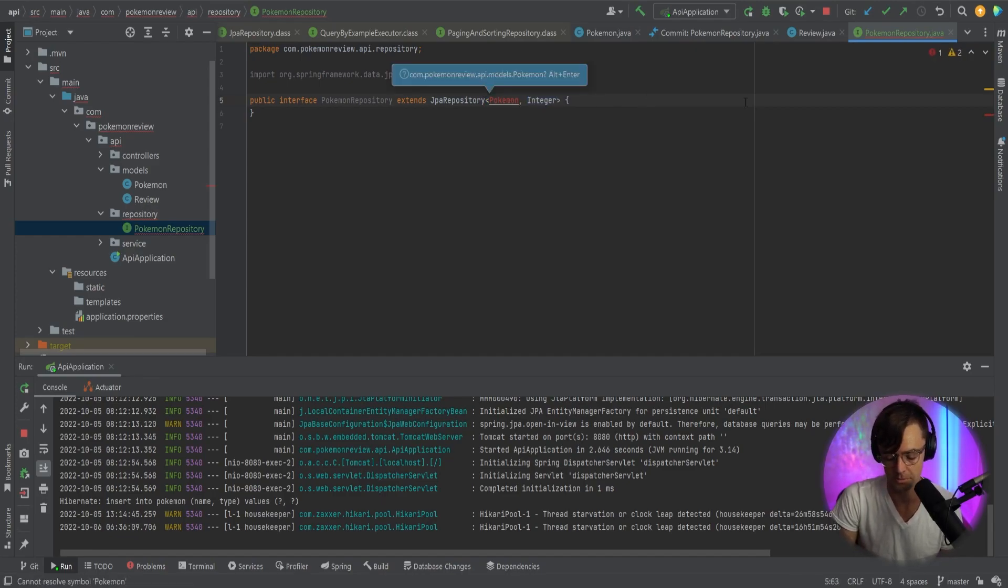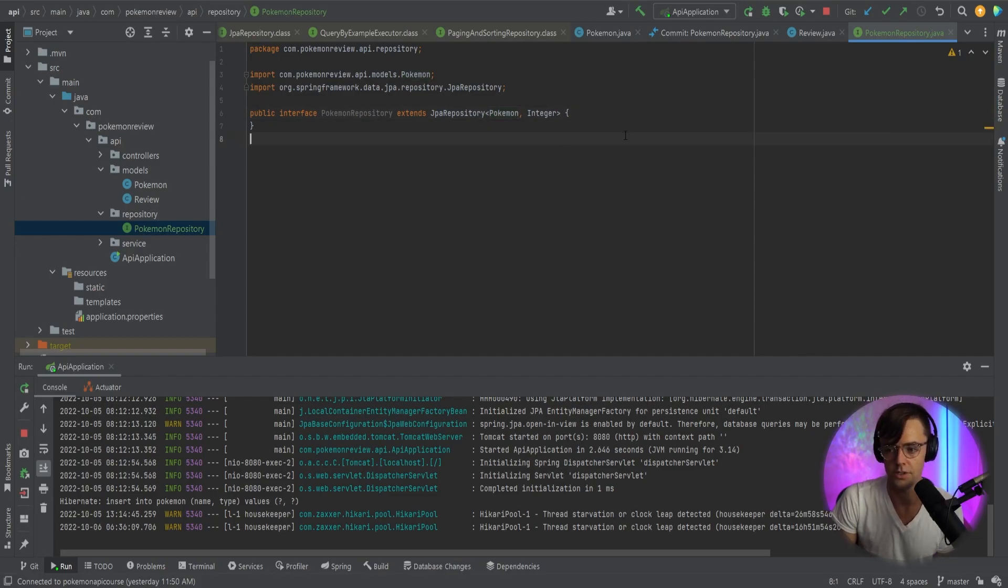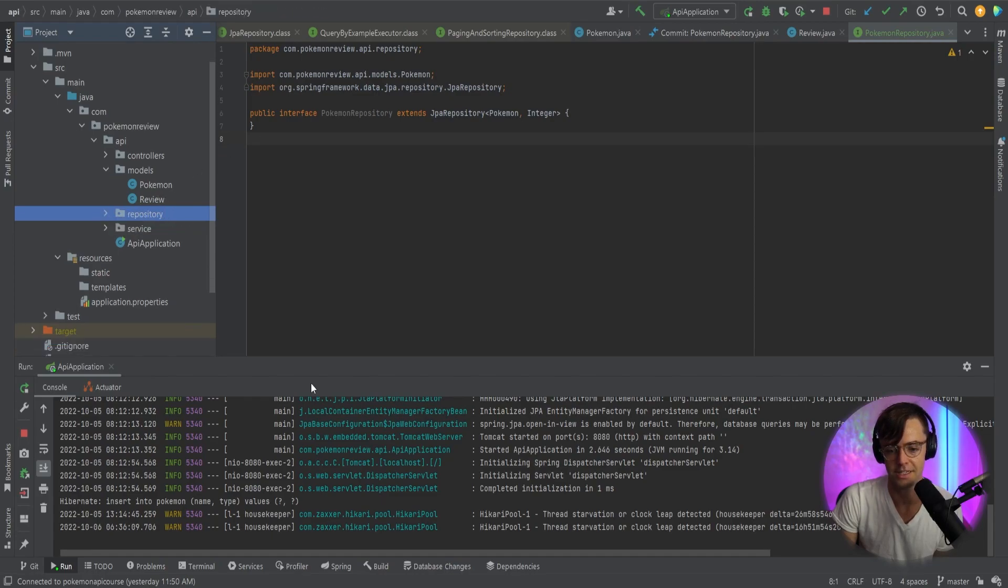So go in here. I'm going to go ahead, bring this in. Looking good. And we should be good to go. Yep. And that's our repository. Pretty simple.